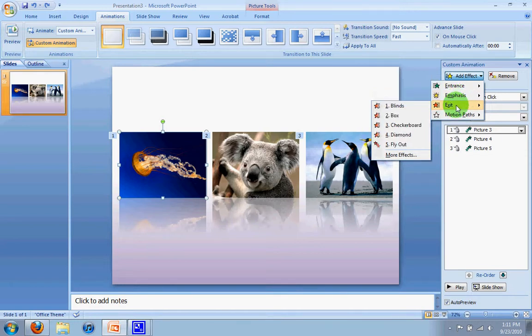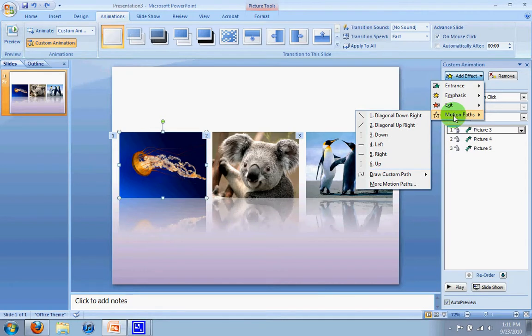Exit deals with the pictures leaving the screen, and motion paths deal with images that are already on the screen inside that slide, and you can have them move up or down or left or right, change the direction in some way.